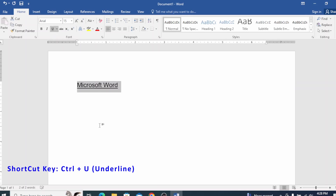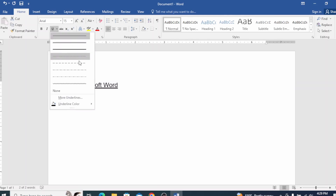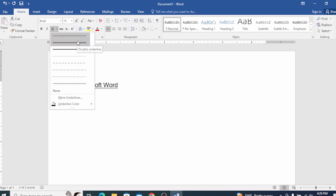If you want to underline, click on U directly and click underline. Then go to double underline. Click on U, drop down until you click underline, then click on double underline, dash and dash.